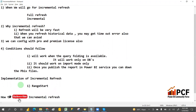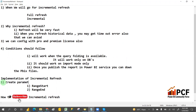You have to create two parameters to configure incremental refresh. First step: create parameters on the date column. The parameters are RangeStart and RangeEnd.